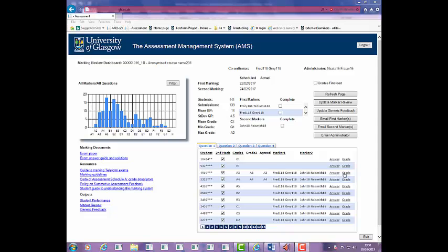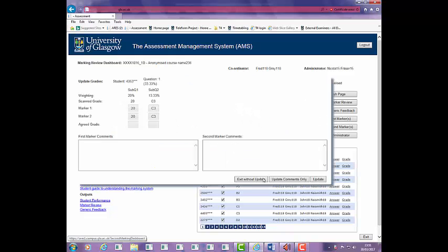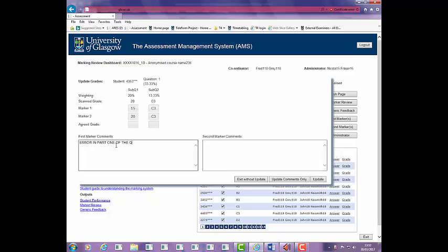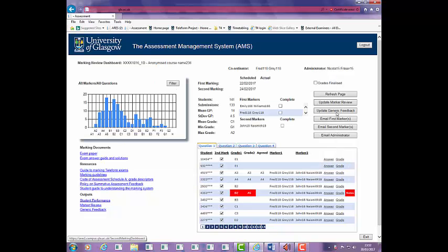Click on Answer to view the answer sheet and Grade to view the update grade screen. To change a grade, enter the new grade in the Marker 1 box and add a comment to indicate the reason. Click on Update to save your changes and leave the screen. Click on Refresh page to update the histogram. On the marking review table you will see that the new grade is highlighted in red because it is a new grade. It differs from the scan grade and the second marker grade as they are no longer in agreement, pending second marking review.